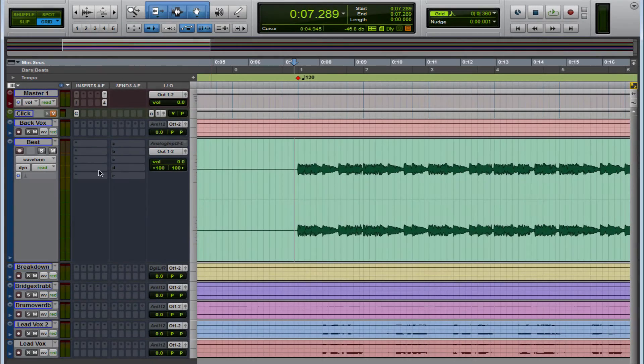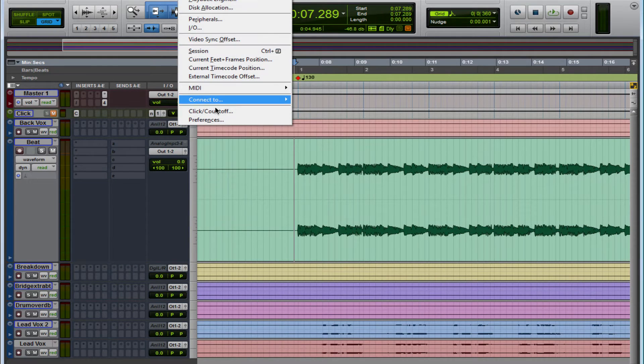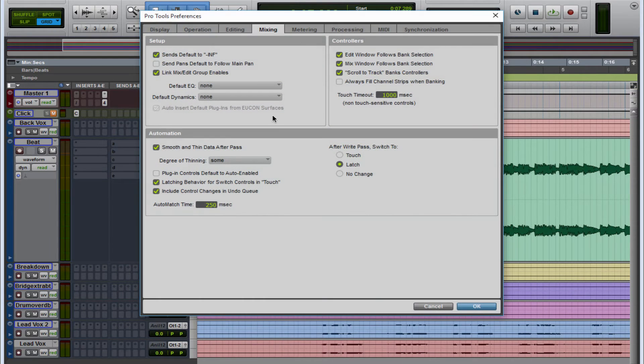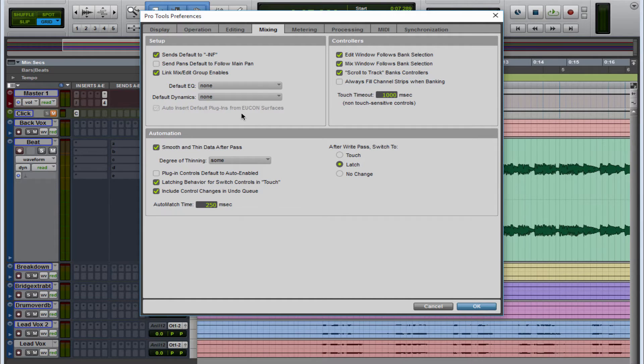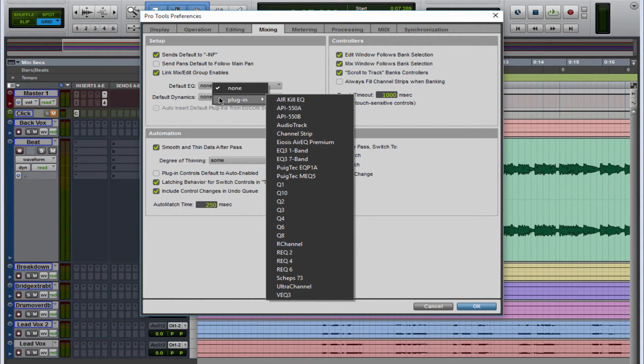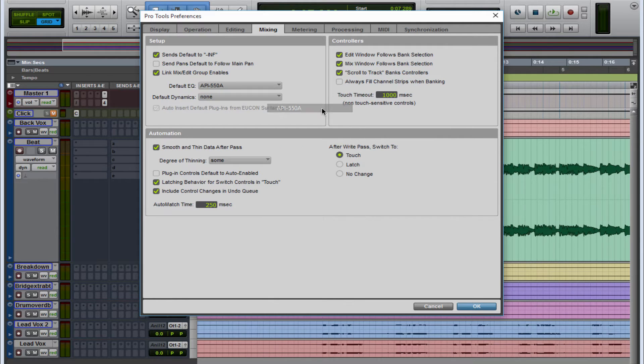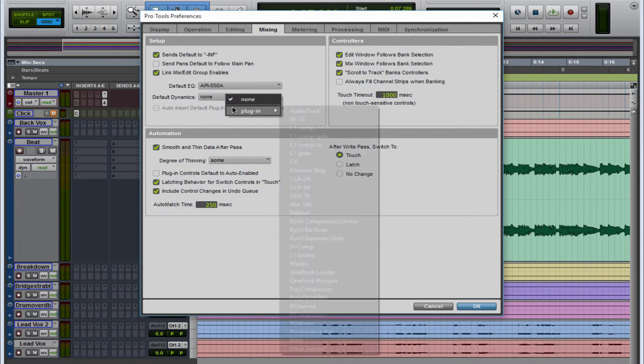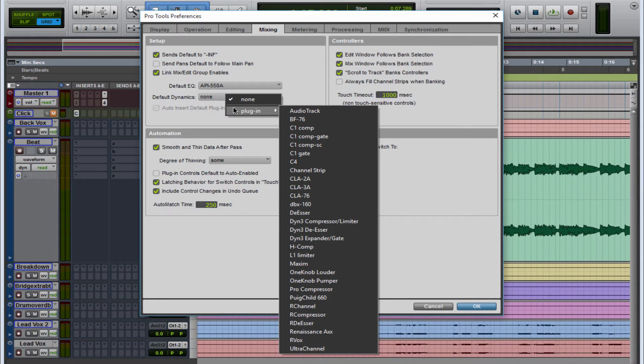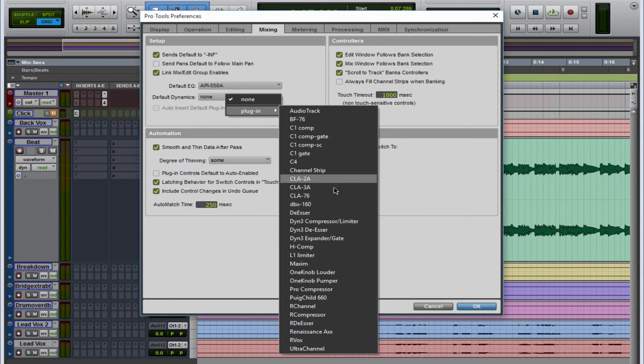Let's close all of this and let me show you the second way to do this. So if you go to Setup, Preferences, Mixing, over here you have Default EQ and Default Dynamics. Let's go to EQ and let's select the API 550A.